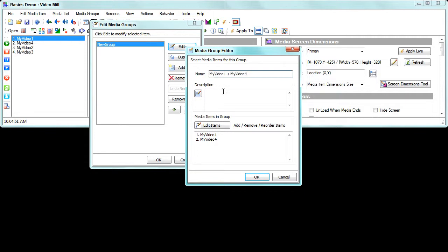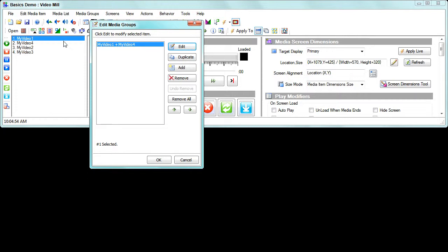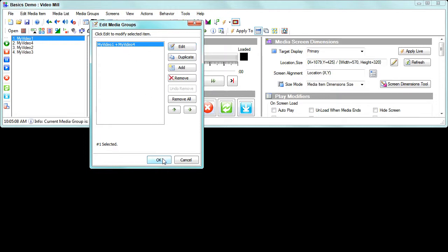Now we'll give it a logical name so we can recognize it in the menus. Click OK and you can see it's been added to our list. You can make as many media groups as you want and add as many videos to each group as you like — you could have created a group with four videos in it.